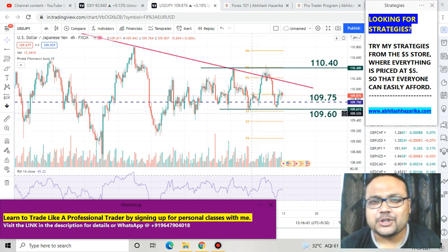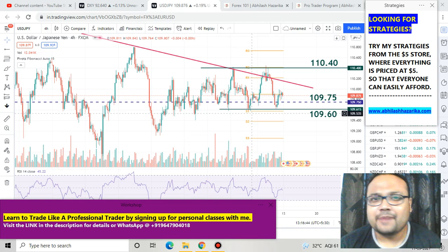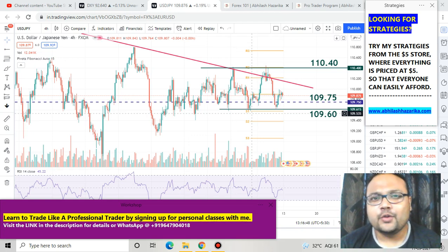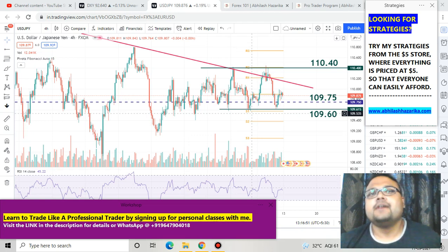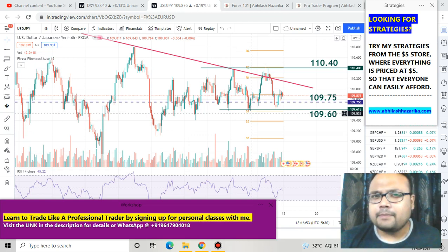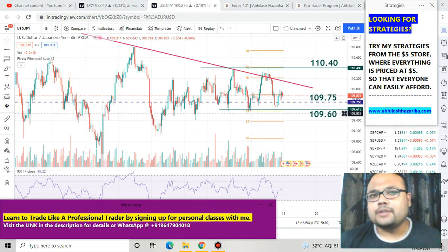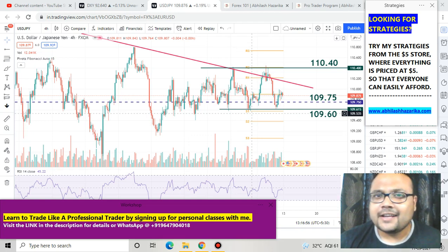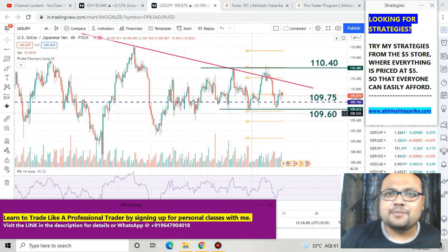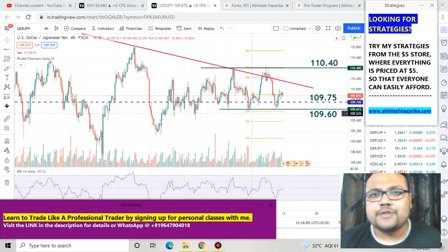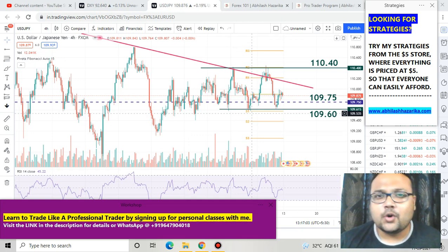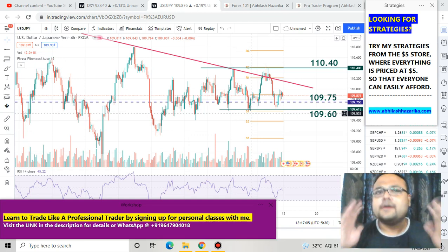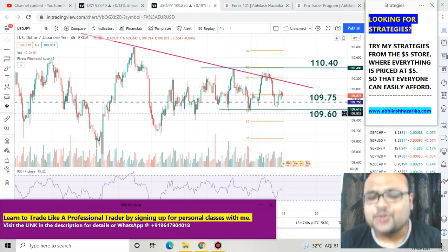Hello, welcome to my channel. My name is Abhilash and I'm a trader next door. In this video I'll be analyzing the chart of USD/JPY, US Dollar Japanese Yen. If you're watching my videos for the first time, please subscribe to my channel for regular market analysis and check out the Forex Analysis playlist for analysis of other pairs like Euro/USD, GBP/USD, Gold, GBP/JPY and many more. Let's get started.